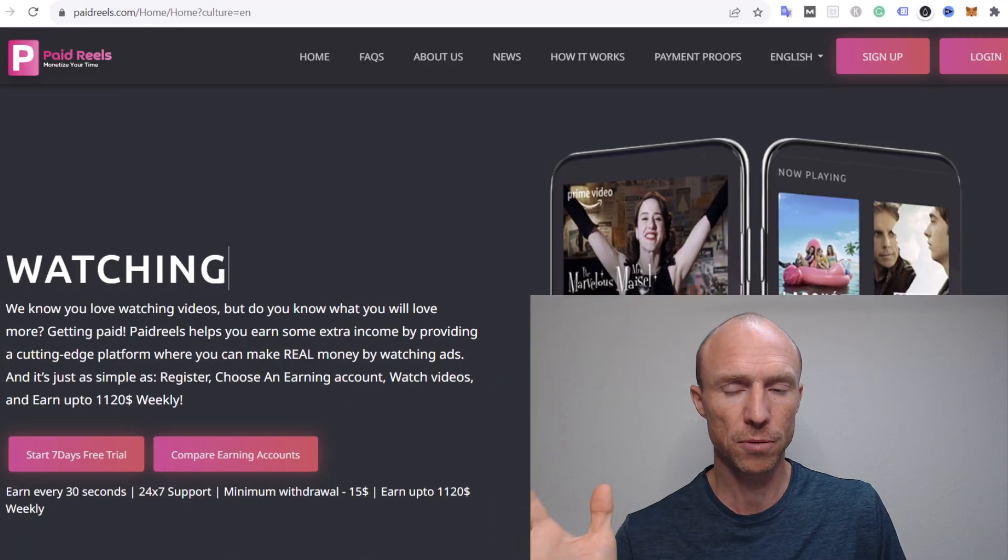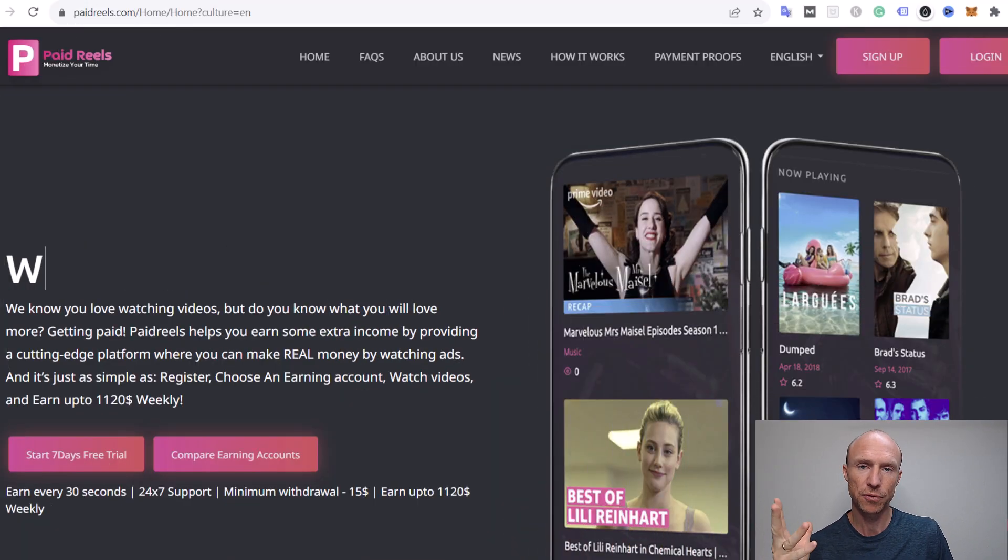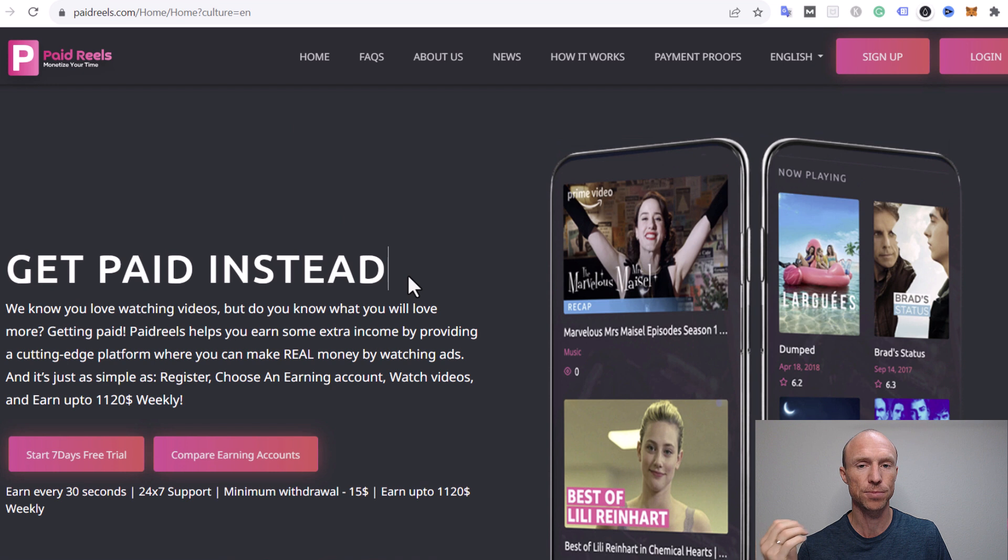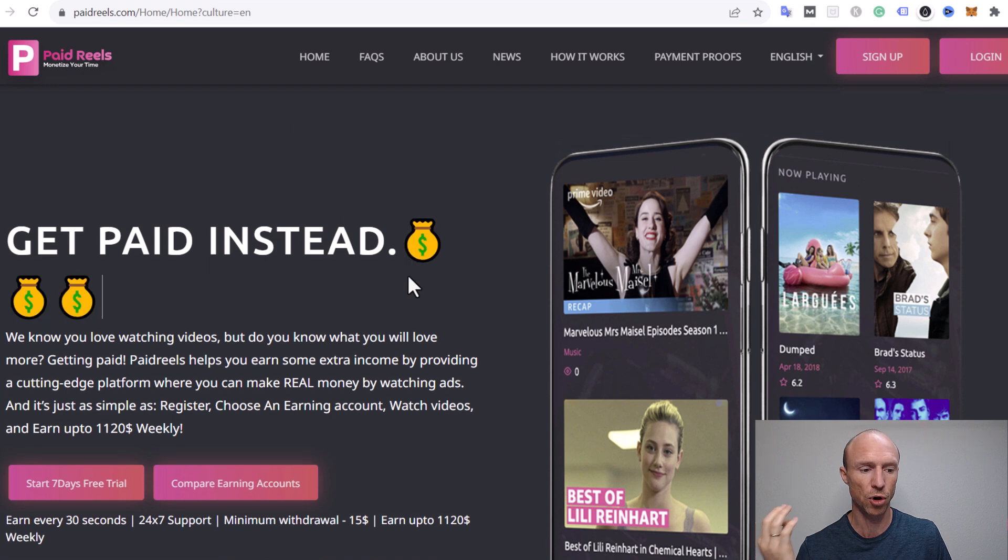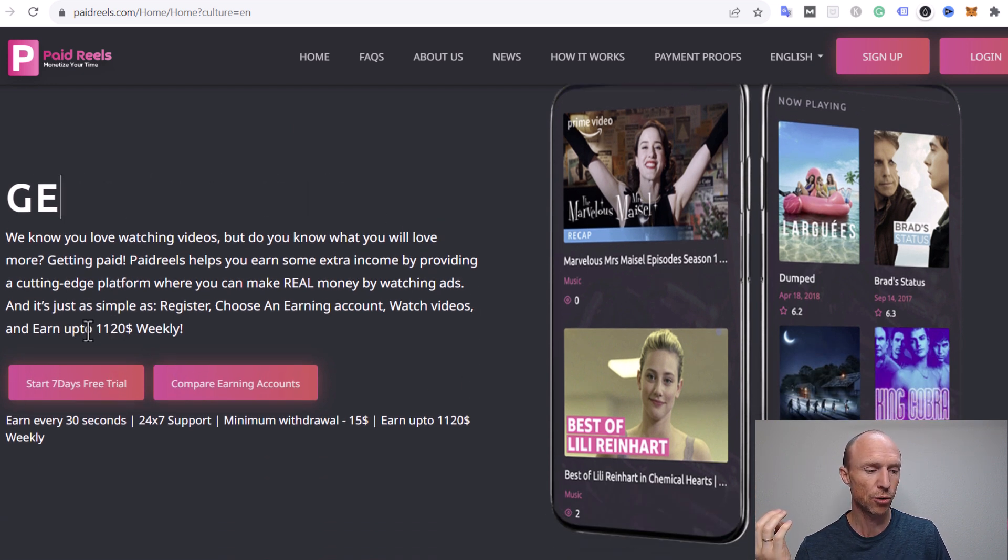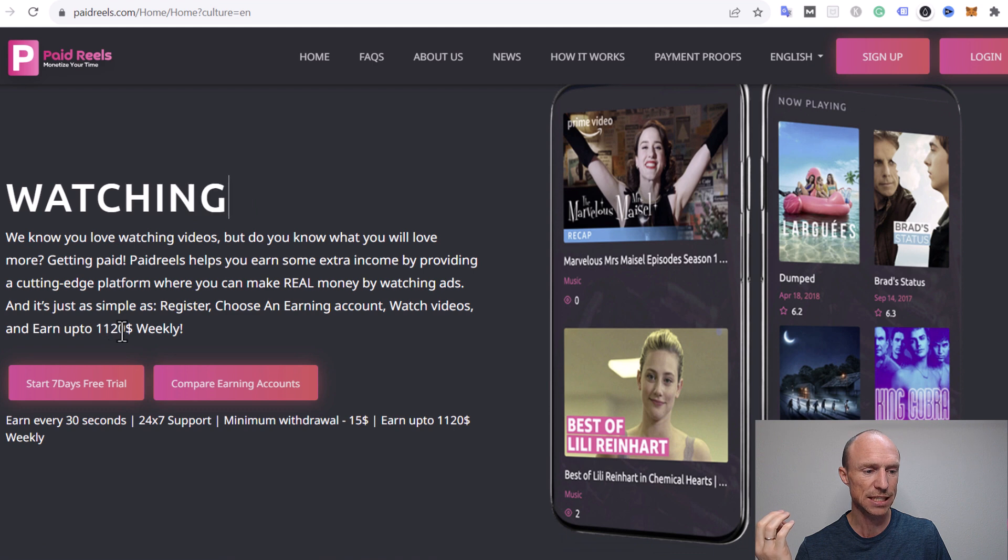So before we log in let me first clarify who can join. Paid Reels is a website you potentially can join from all countries and as you can see it claims on the website you can earn up to $1,120 weekly.